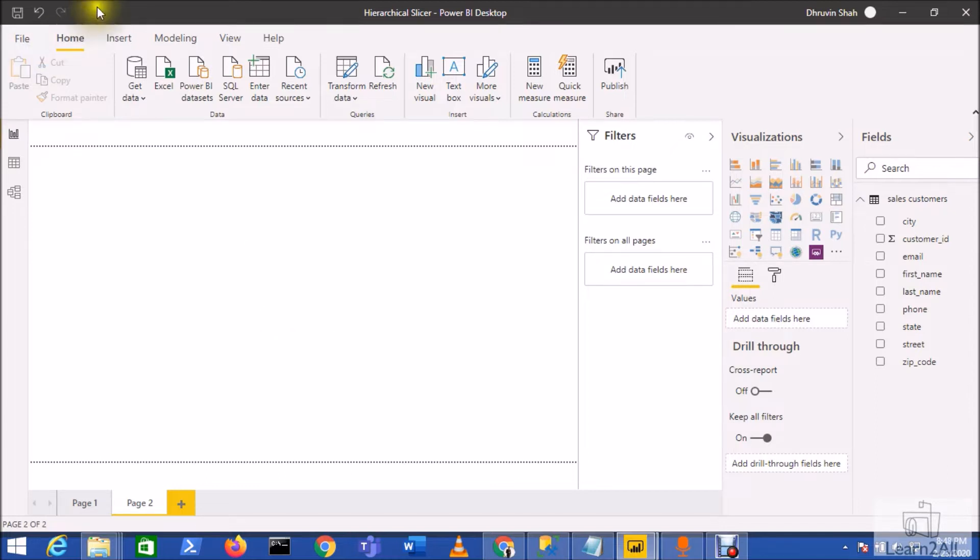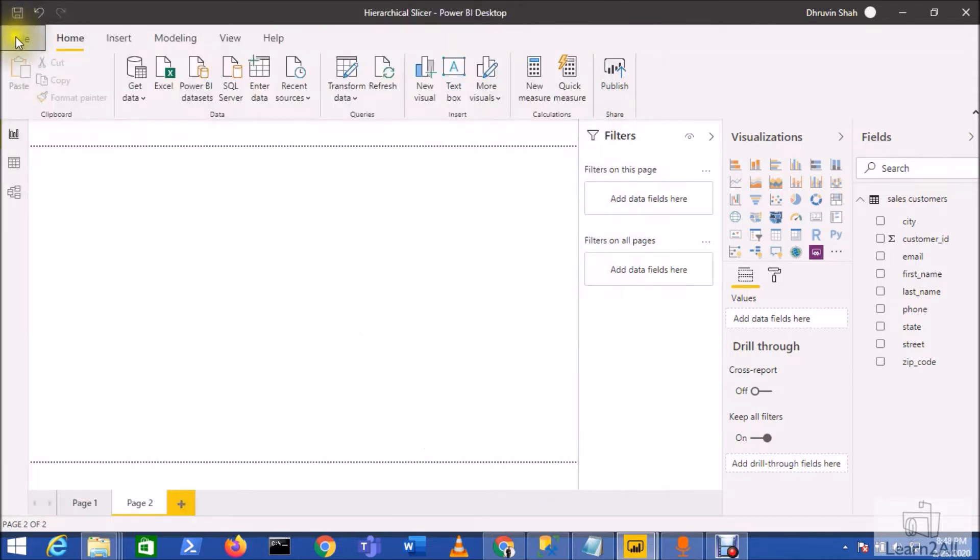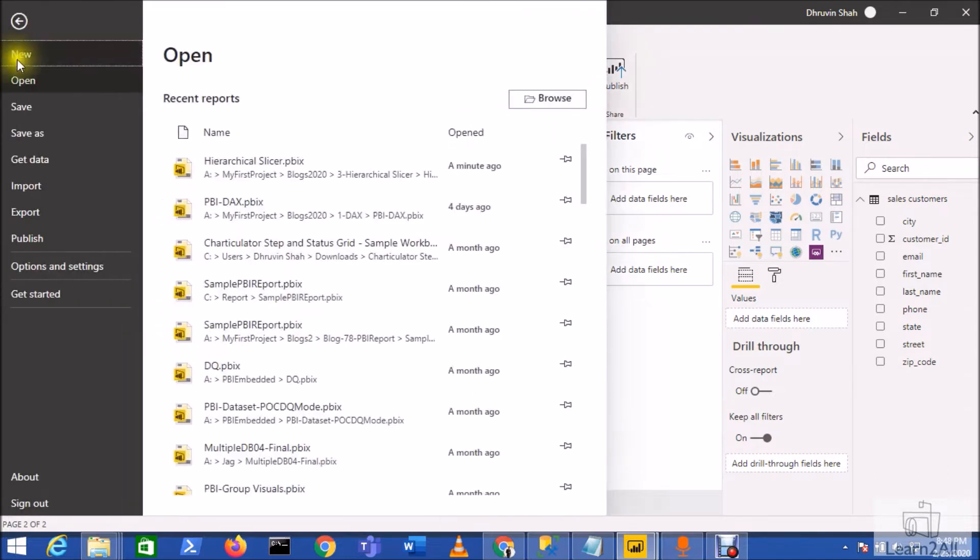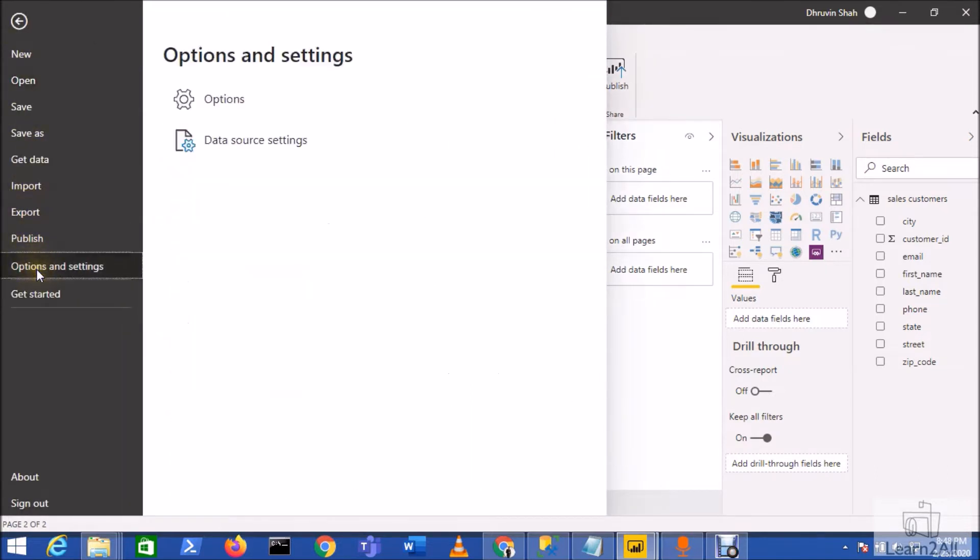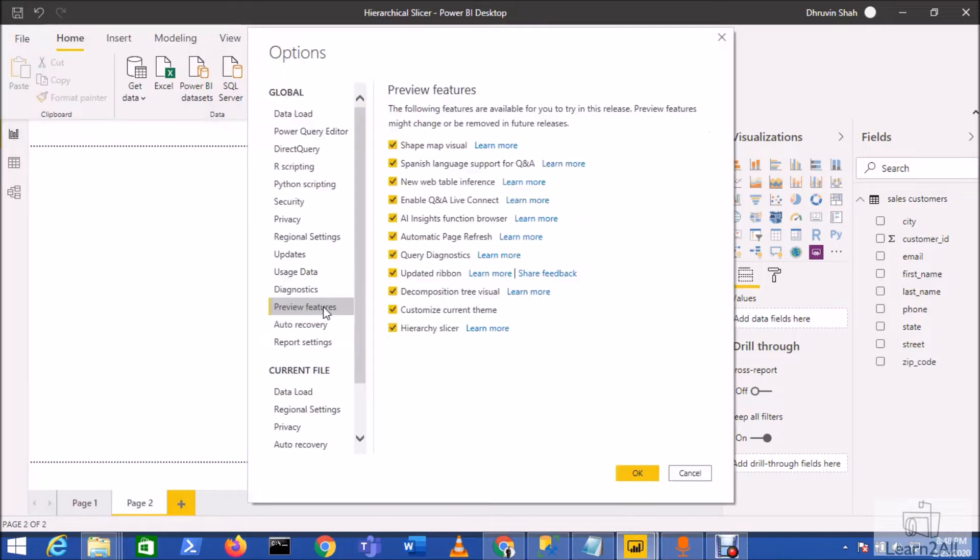First of all, make sure that you have updated your Power BI Desktop with the latest release of February 2020. Now you need to enable the preview feature. For that, go to the File menu, go to Options and Settings, and go to Options. From Preview Features, make sure that you have enabled Hierarchy Slicer. Click OK and restart your Power BI Desktop.